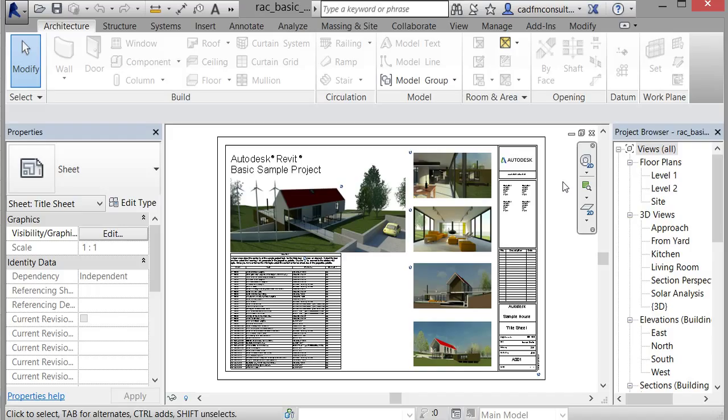The first thing we're going to look at is Building Information Modeling, or BIM for short. It's a buzzword and acronym that's been thrown around the industry for some time now. What the BIM acronym stands for